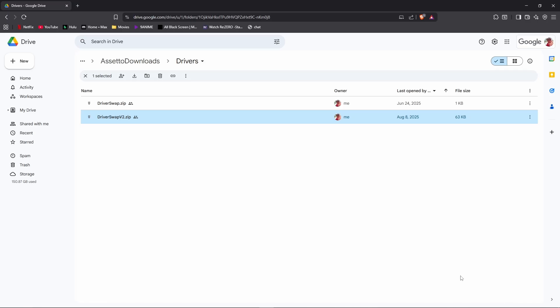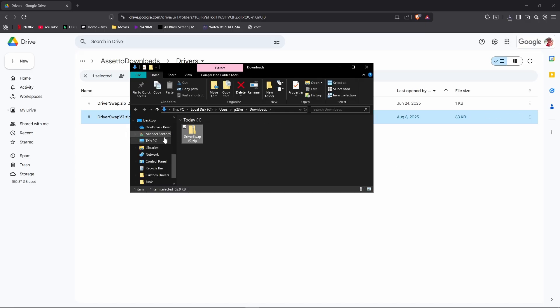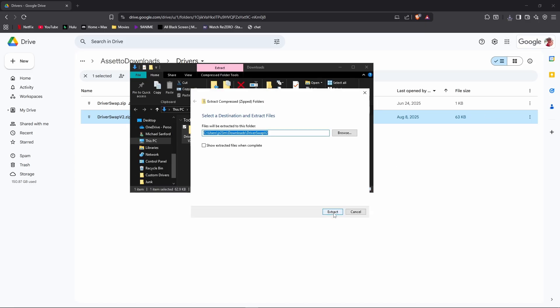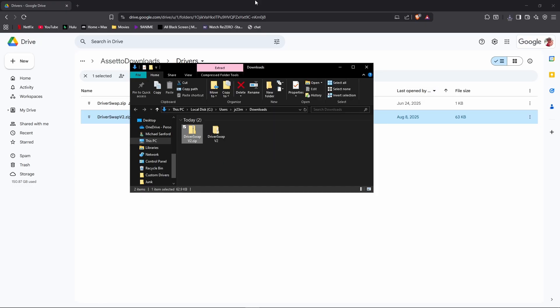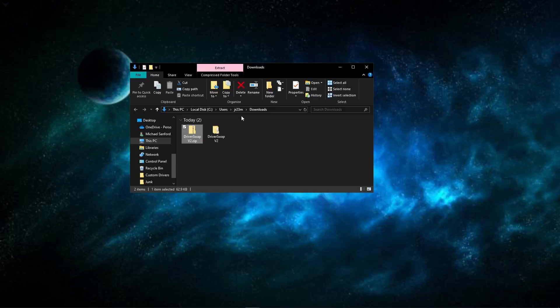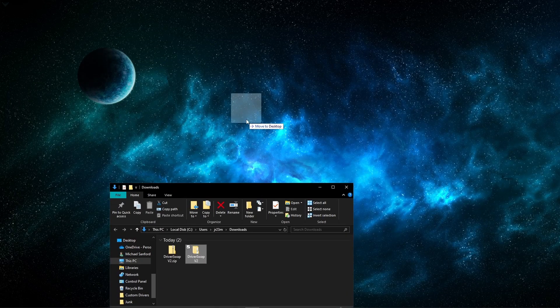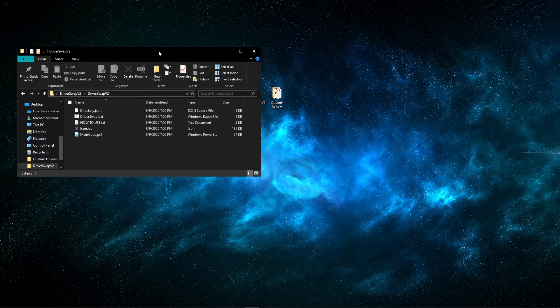After downloading the file, you're going to need to extract it. Once it's extracted, you can move it to a place on your PC if you'd like to use it.